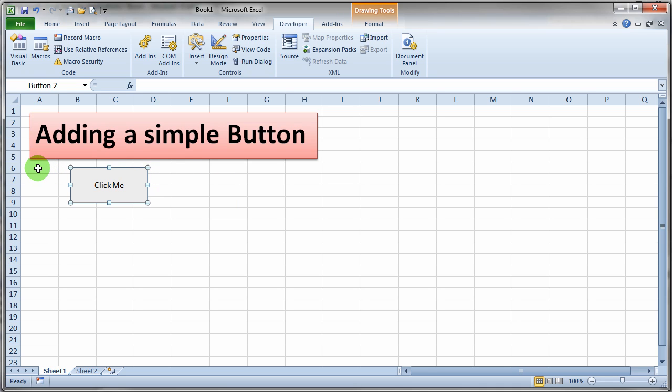So that's all there is to making a simple button so that you can execute a macro from your Excel sheet.